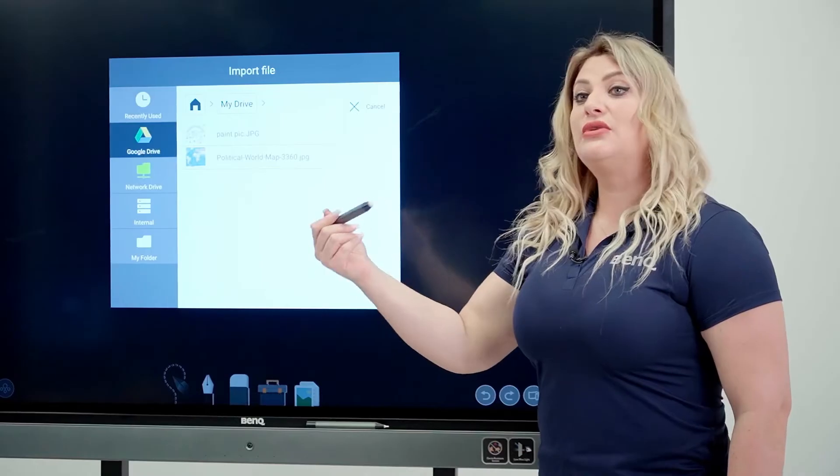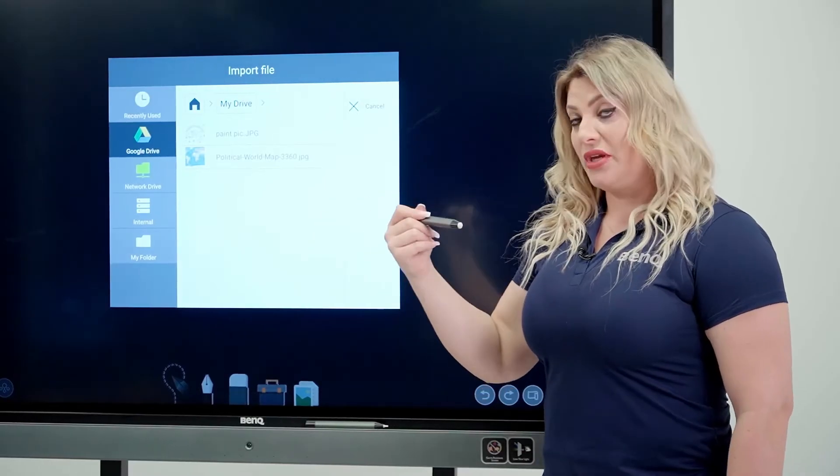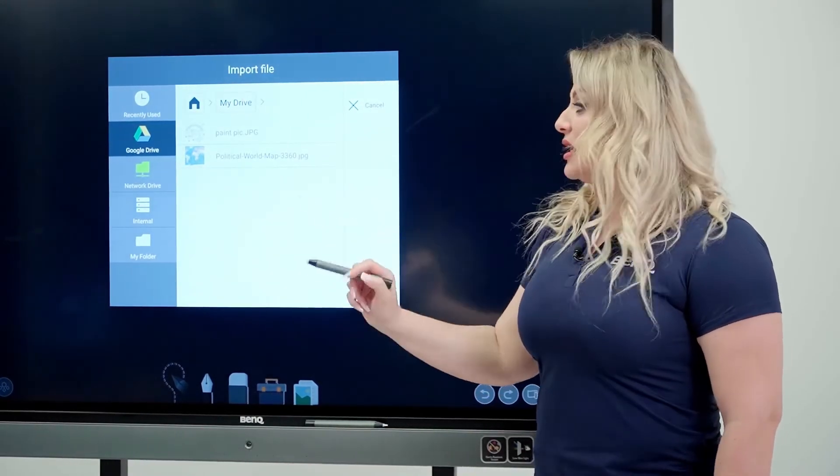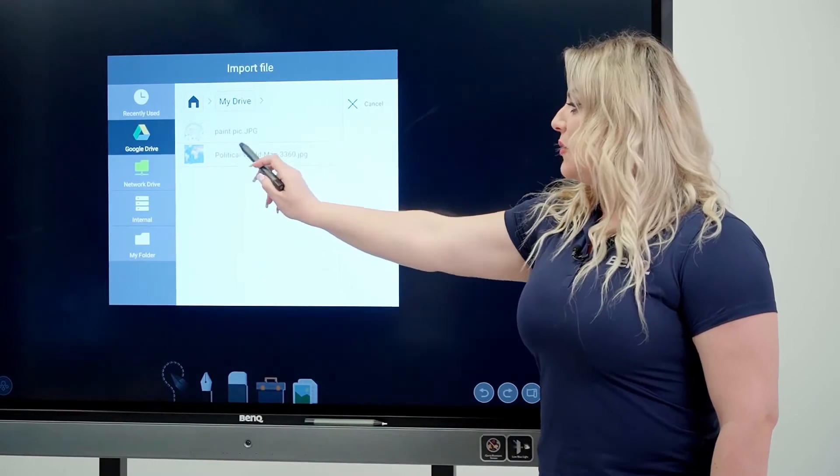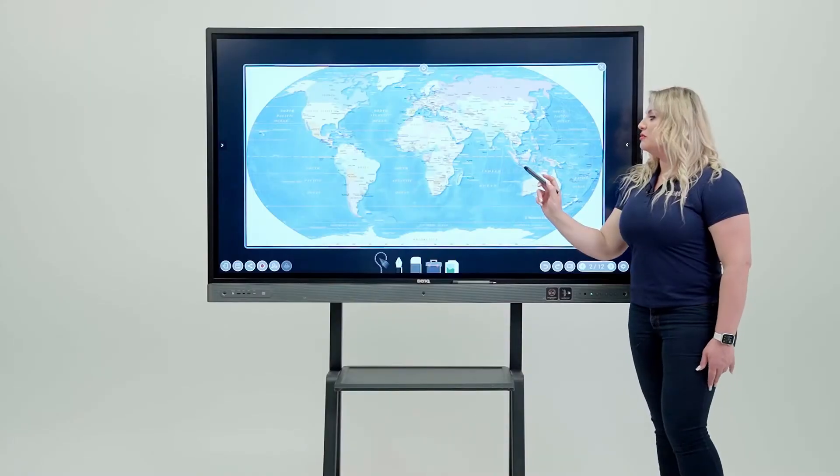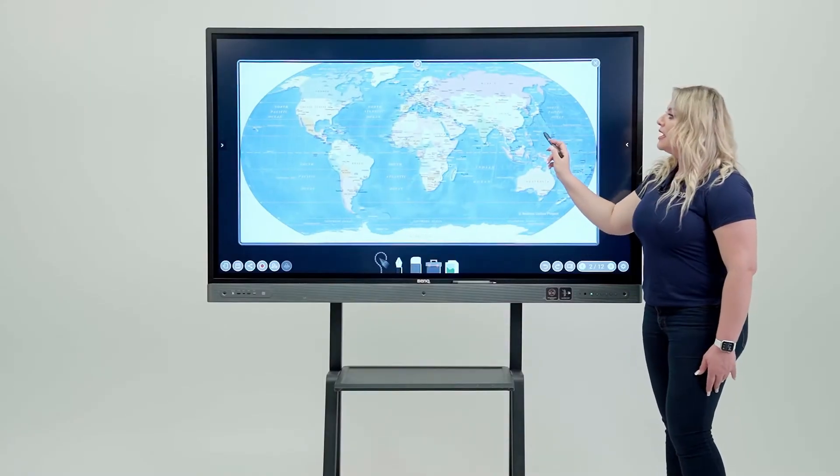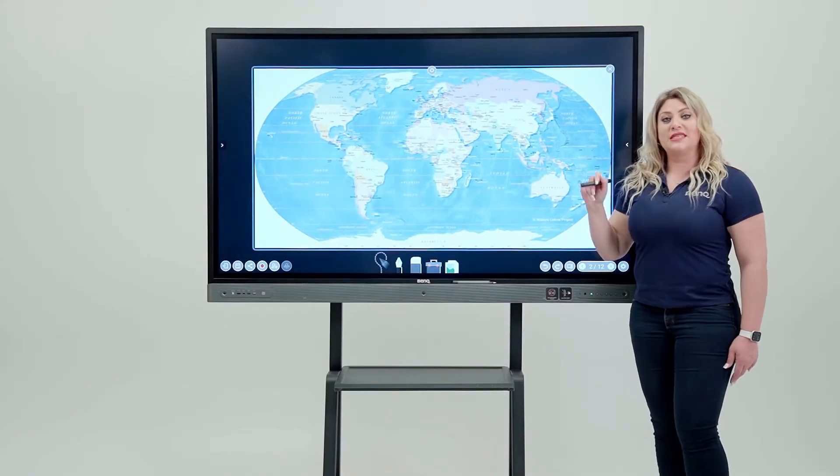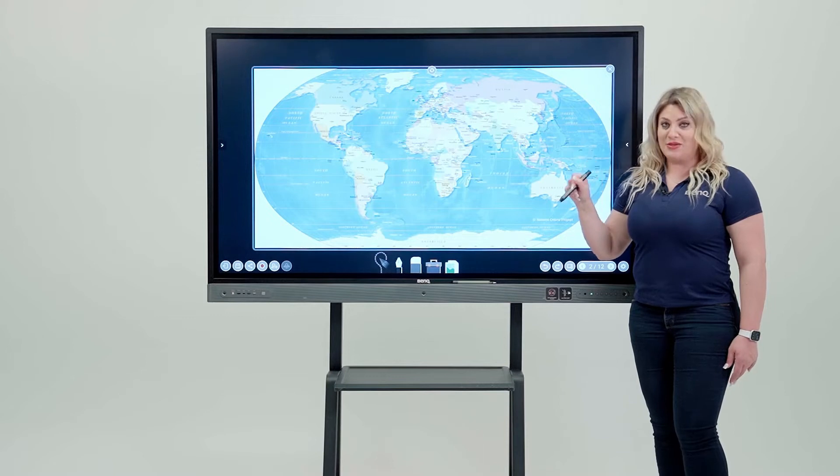and then you select the picture JPEG or PNG that you want to bring. So I'm going to go ahead and bring the world map in here. And here you go. I have a document imported to my EasyWrite.